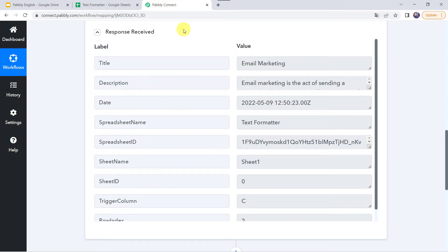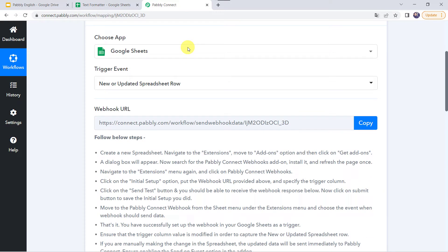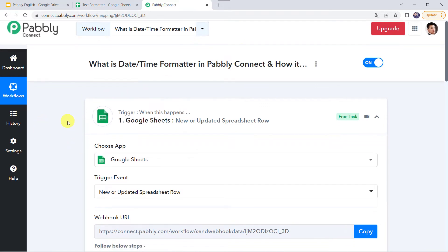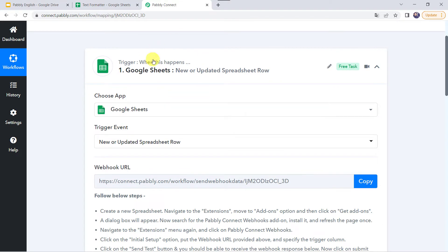If you want to learn how to integrate Google Sheets with PablyConnect, we have various videos on our channel. You can watch any of them. If you want to use any other application in the trigger, you can use any application as per your requirement.